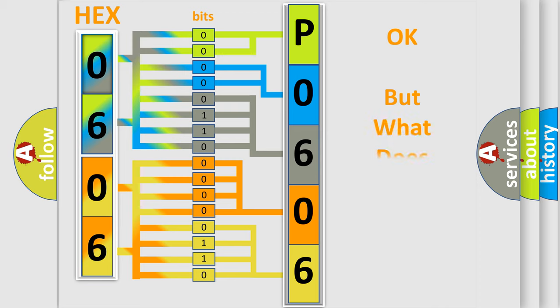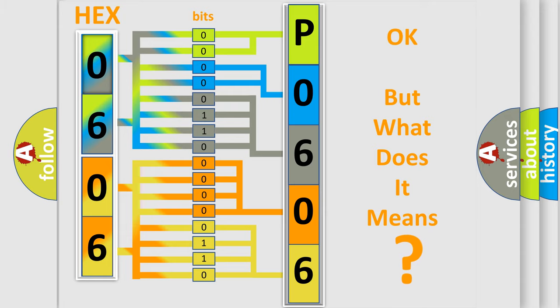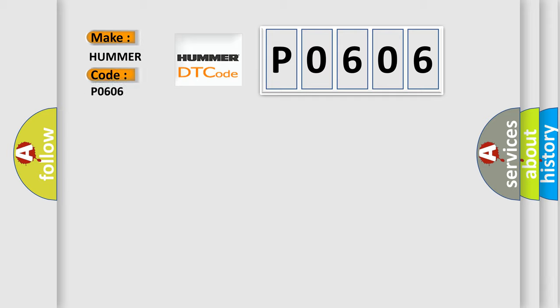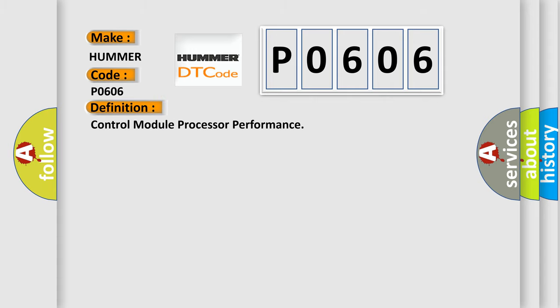The number itself does not make sense to us if we cannot assign information about what it actually expresses. So, what does the diagnostic trouble code P0606 interpret specifically? For car manufacturers, the basic definition is Control Module Processor Performance. And now this is a short description of this DTC code.